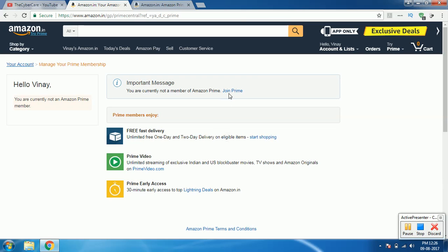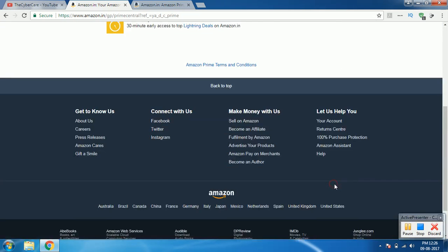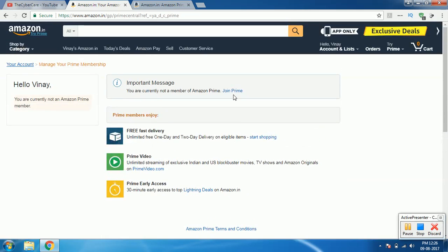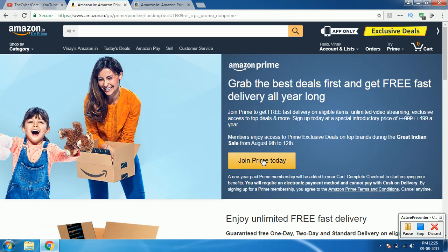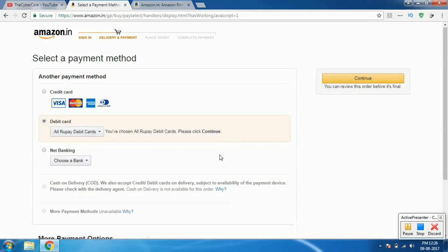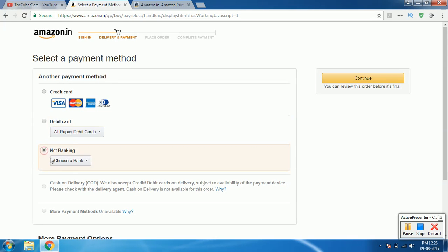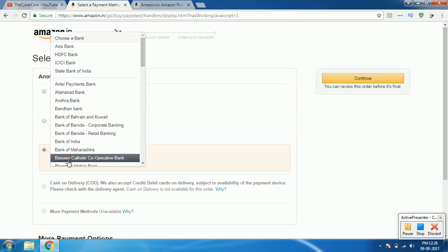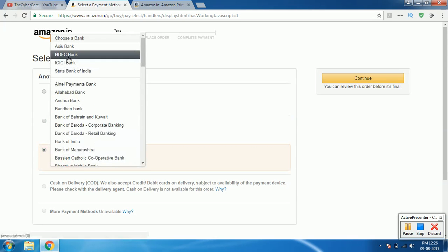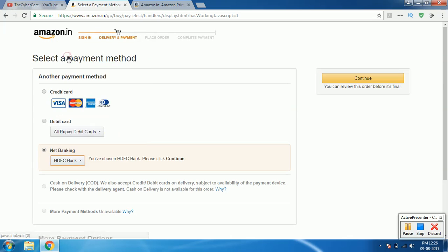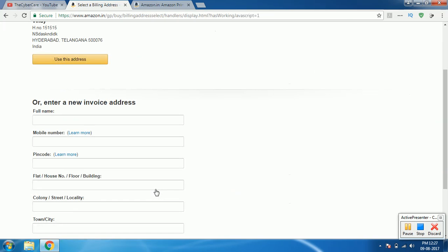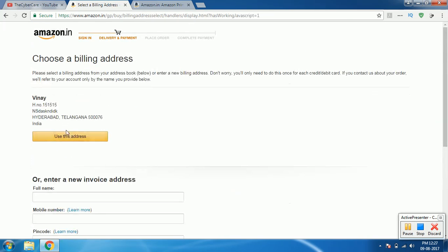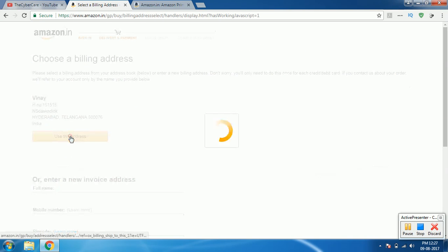Okay so let's click on join Prime and see what happens. Click on join Prime, and here is a big button, click on join Prime again. When it is asking for payment method, select HDFC bank from the net banking where we have the vulnerability. Click on continue to proceed. Click on continue, use this address button, and there you go.